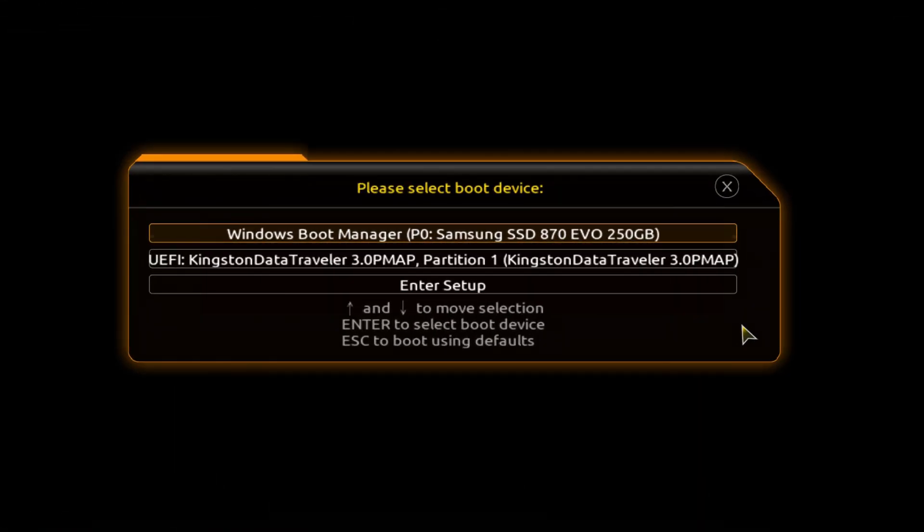The boot menu opens. Find the installation USB flash drive or DVD in the boot menu, press Enter.